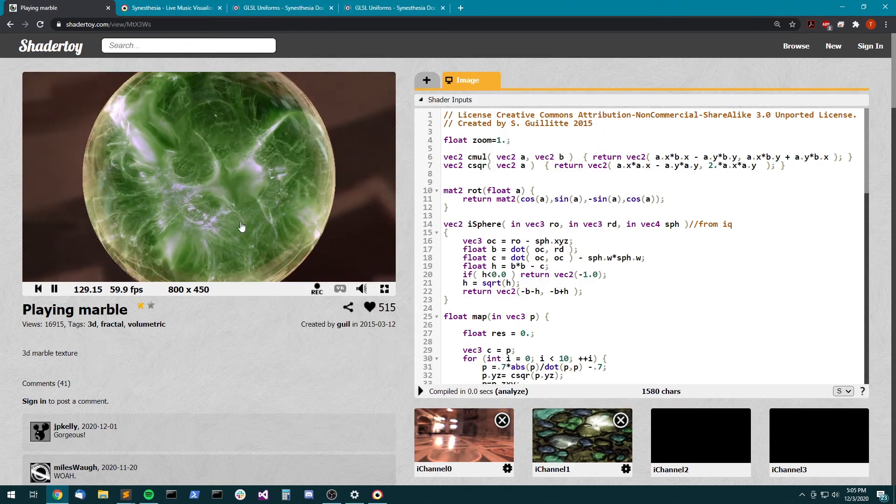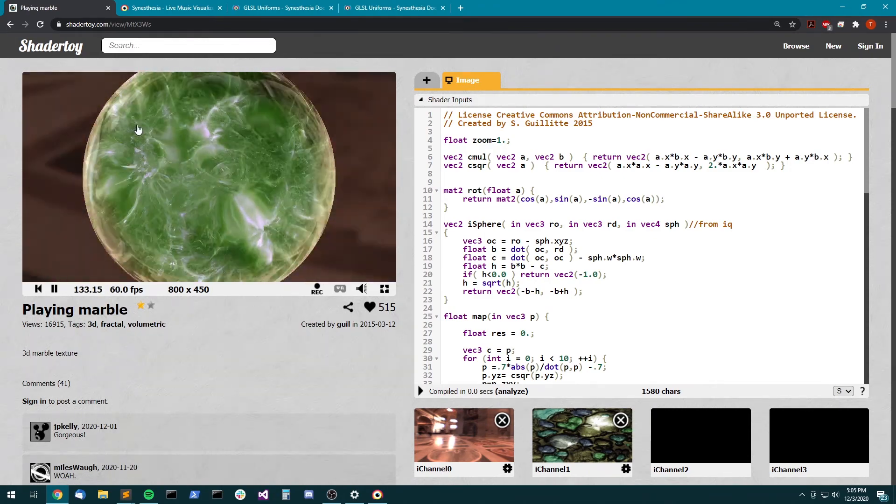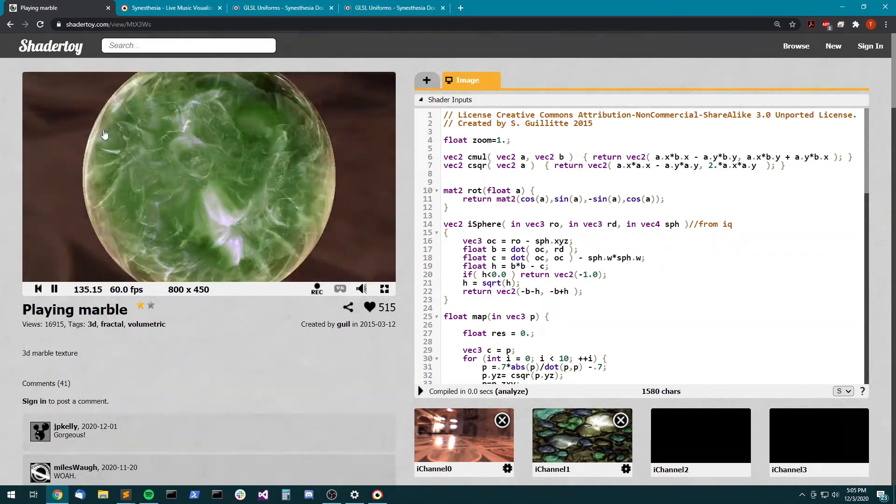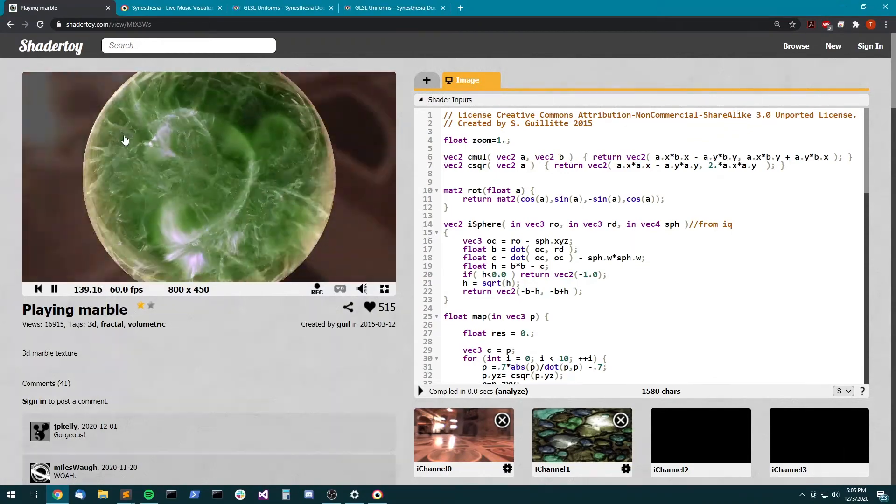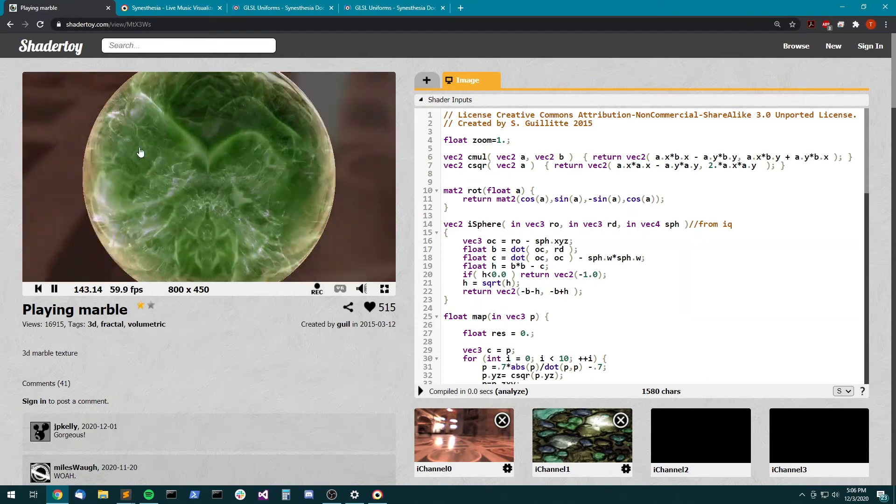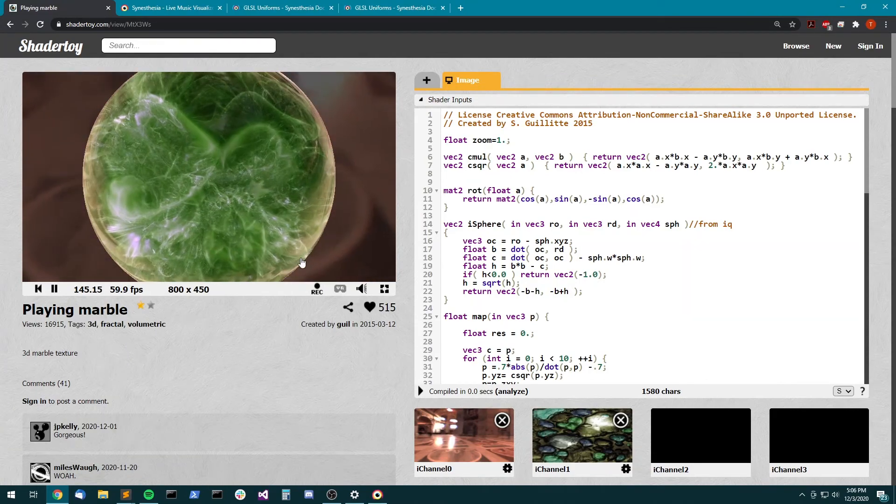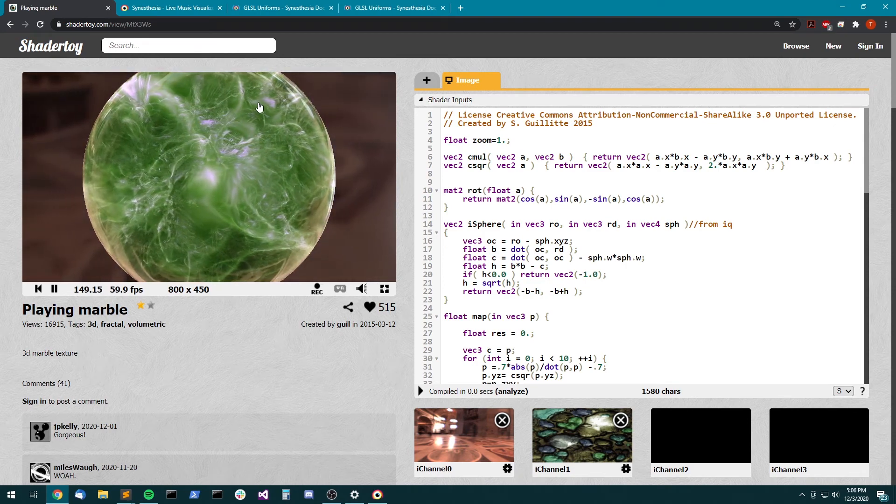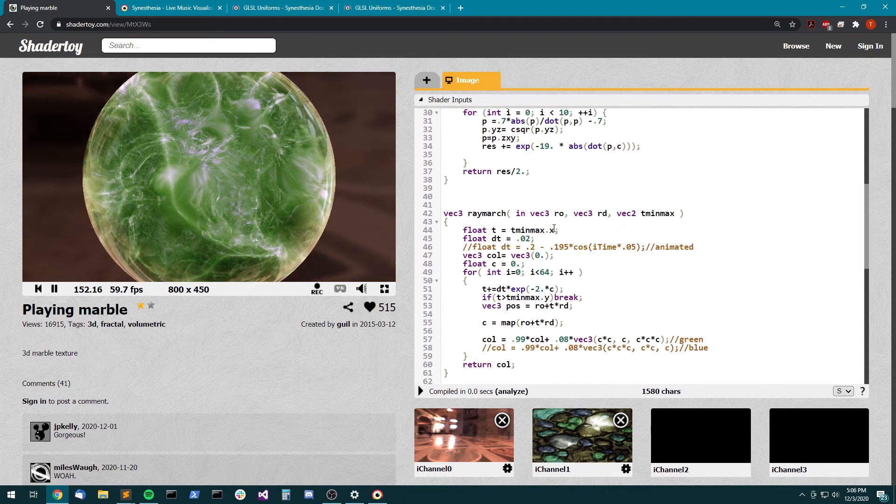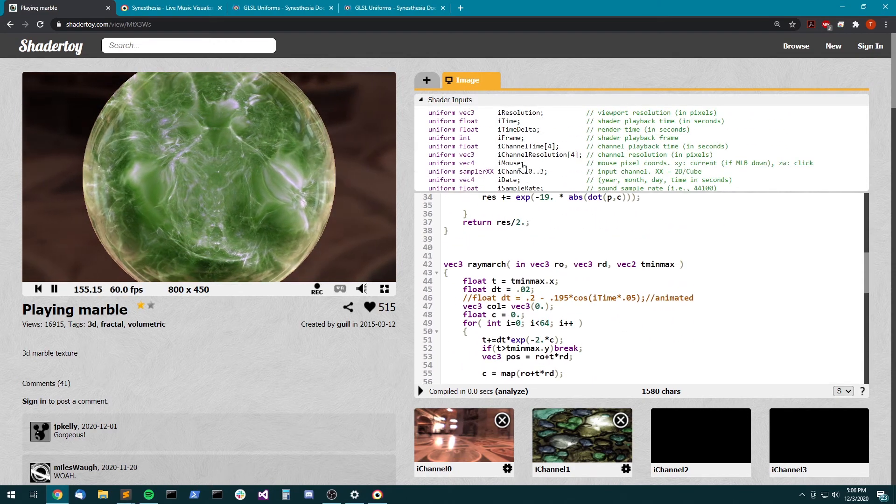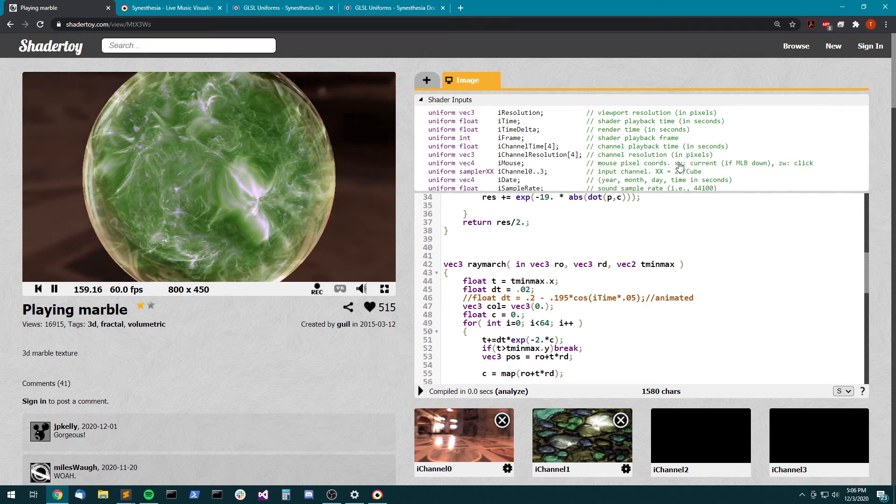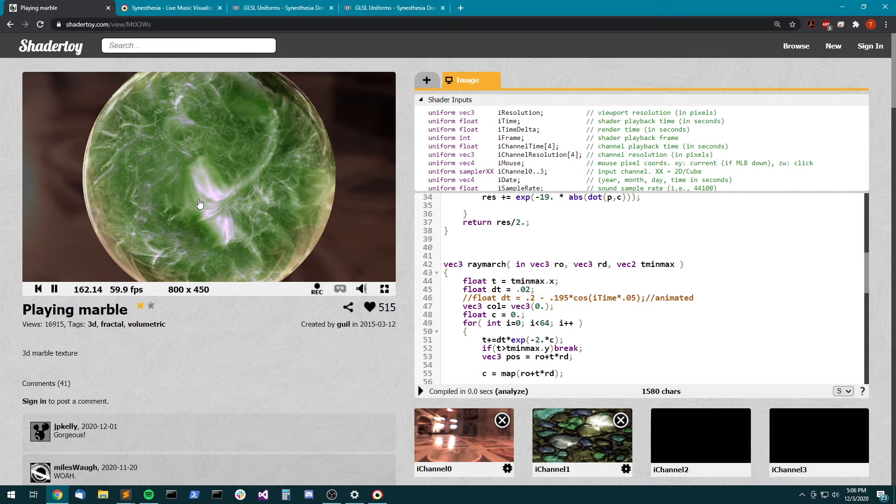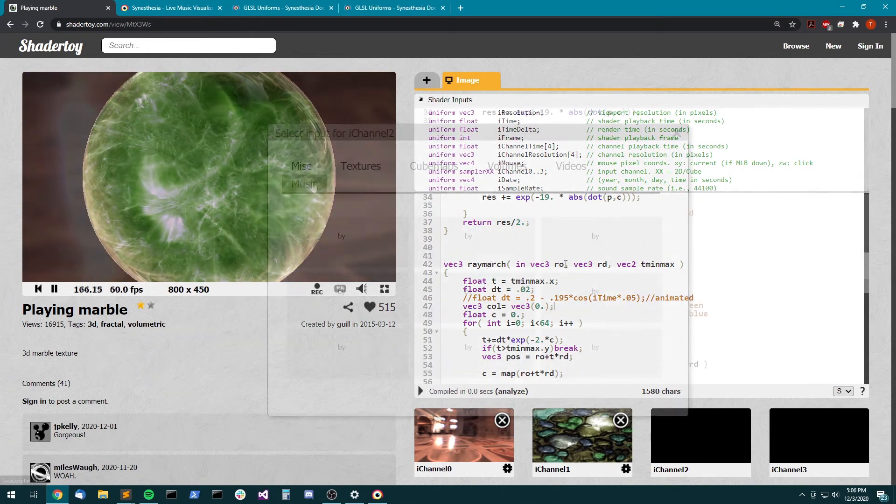So one final thing is the mouse controls that a lot of shaders have. Sometimes they have keyboard controls too. Obviously synesthesia does not support keyboard controls in the same way or mouse controls like this, but we have XYs and toggles and bangs. So you can just replace, if you just search through here for the imouse variable which it says right here, you can just replace that with your own XY pad and add a toggle for the click action. And you should be good to go there.